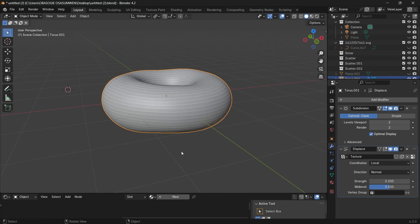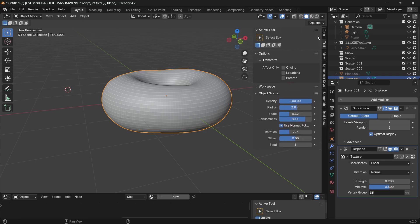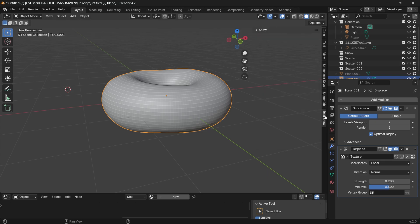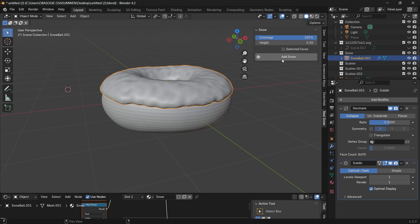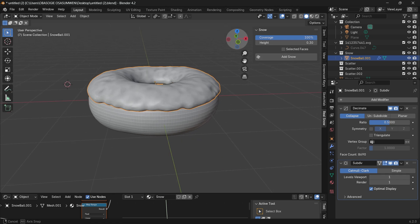Looks more realistic. Now comes to the add-on, select the mesh. Press N to bring out this side panel, go to your real snow and click on add snow. And then we have created the icing on the donut.